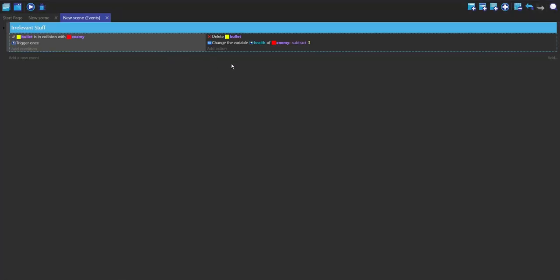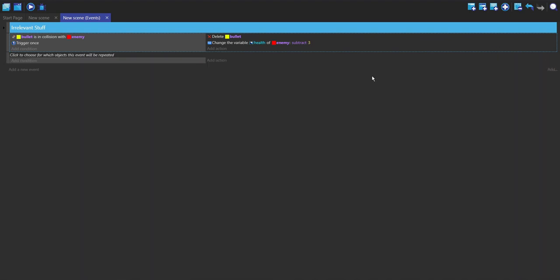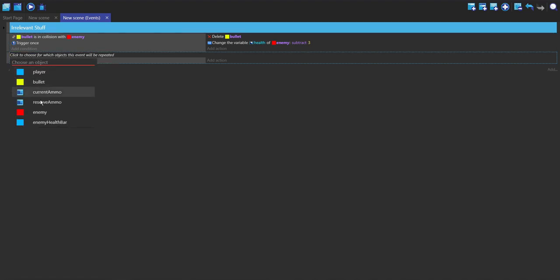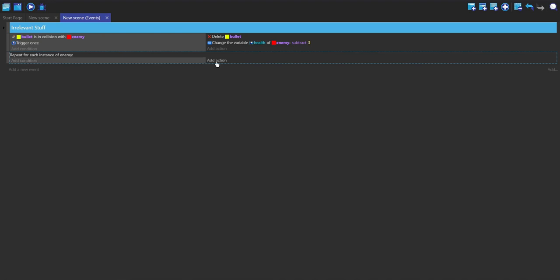Now we have the bullet stuff working, but now we want to make the actual health bar itself. I'm going to go over to the right here, click on add, and click on for each object. I'm going to choose for each enemy.